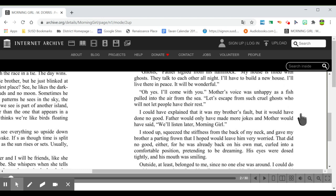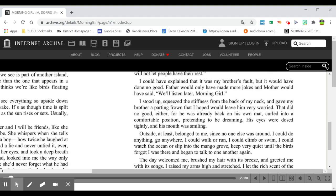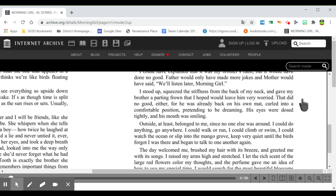I could have explained that it was my brother's fault, but it would have done no good. Father would only have made more jokes and mother would have said, We'll listen later, morning girl. I stood up, squeezed the stiffness from the back of my neck, and gave my brother a parting frown that I hoped would leave him very worried. That did no good either, for he was already back on his own mat, curled into a comfortable position, pretending to be dreaming. His eyes were closed tightly, and his mouth was smiling.